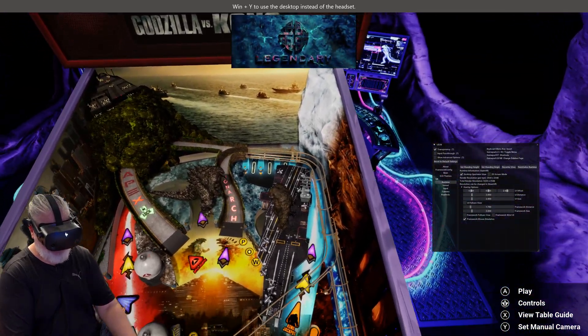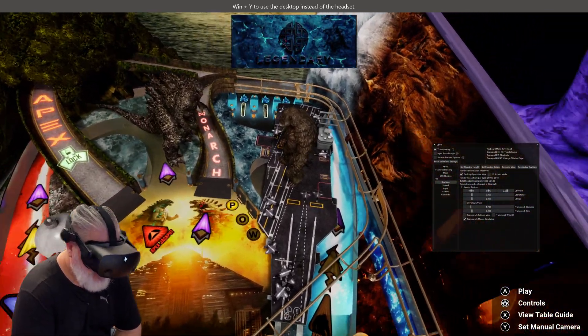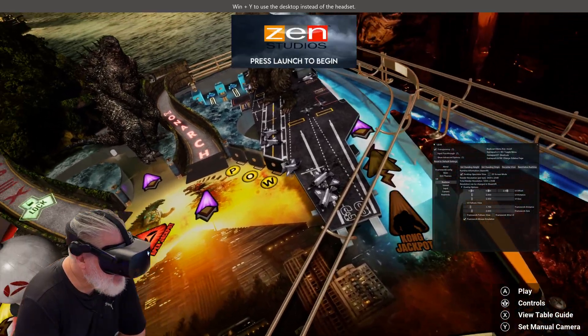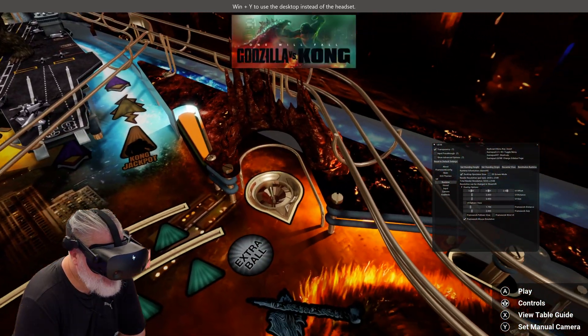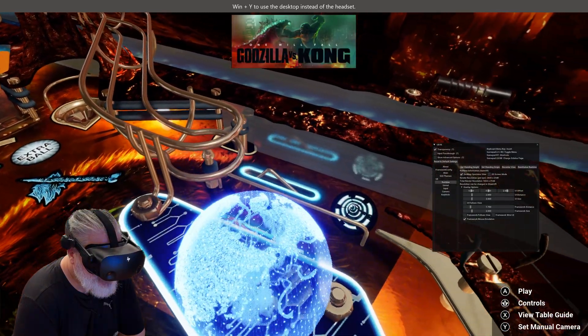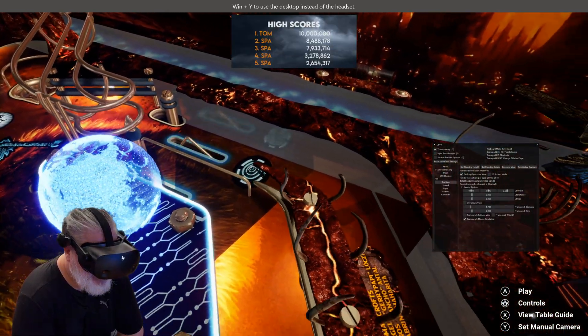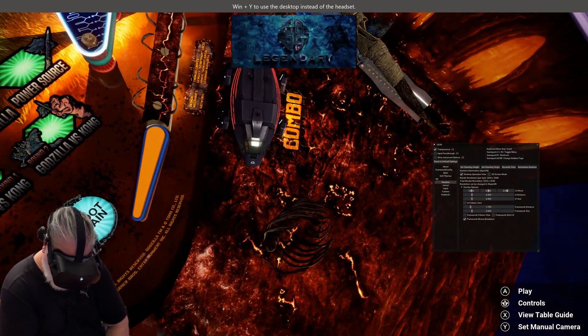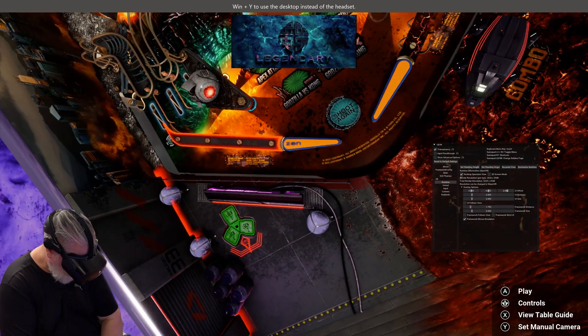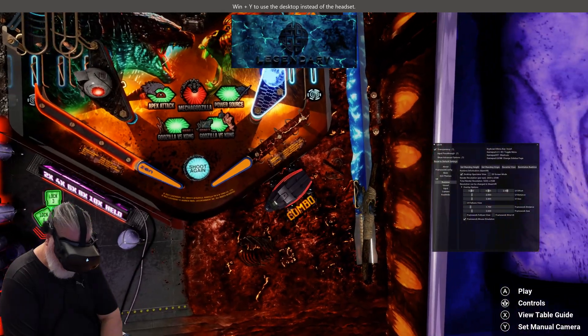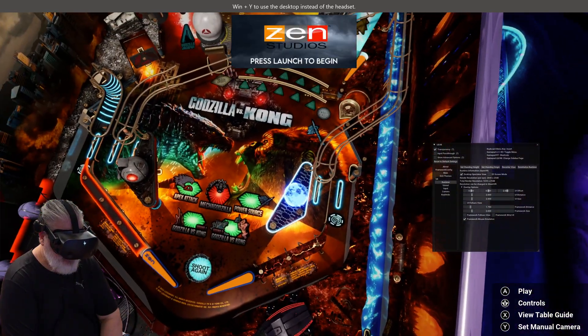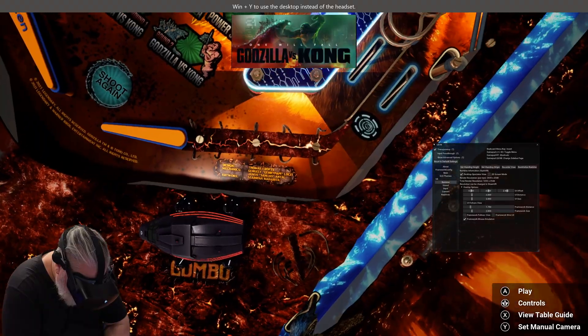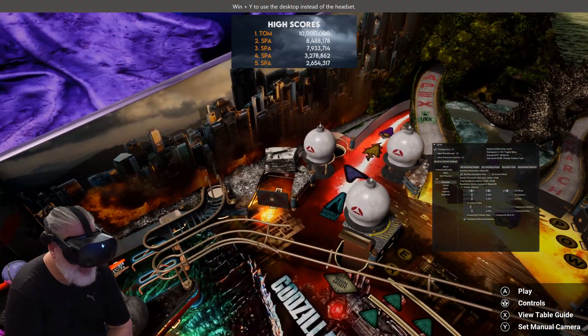Guys, look at this ridiculousness. We are full VR and it just looks sensational, guys.